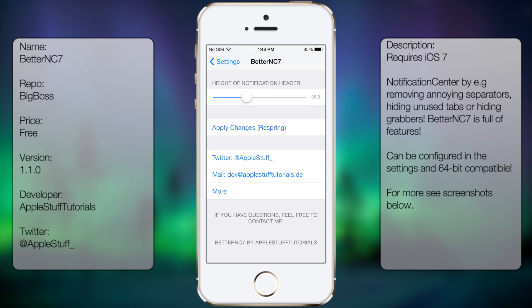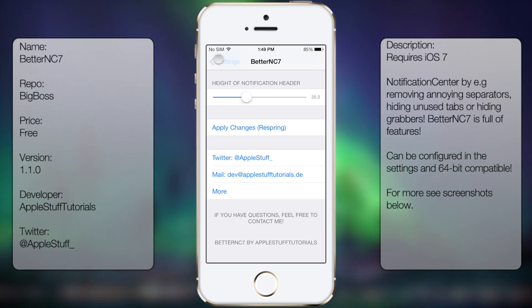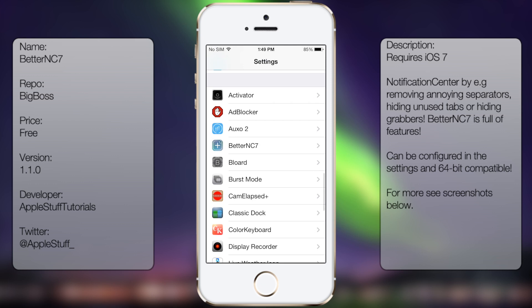So that's pretty much it for Better NC7. It's a pretty cool tweak, it has a lot of options, so in case you do want to change up your notification header, then this tweak will be it for you.